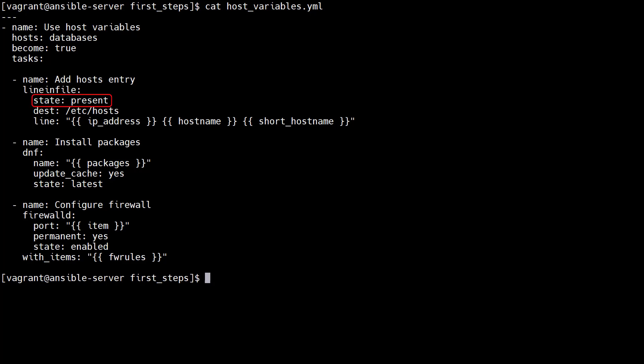It uses the lineinfile module, setting the state to present, the destination to /etc/hosts, and the line is made up of the IP address, hostname and short hostname.